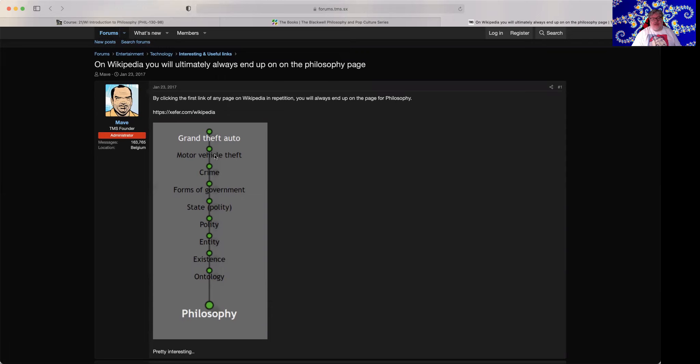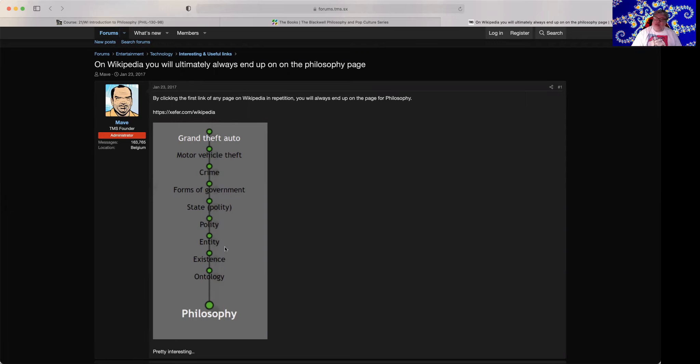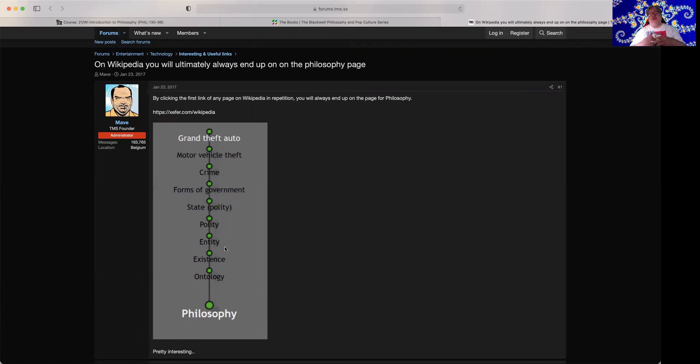So grand theft auto leads to motor vehicle theft, which leads to crime, which leads to former governments, which leads to state, which leads to polity, which leads to an entity, which leads to existence, which leads to ontology, which leads to philosophy.